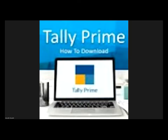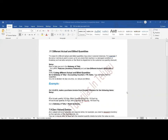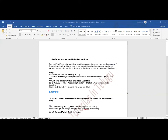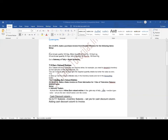These are small but important chapters. Next, in inventory, our next chapter is Zero Valued Entries. What are zero valued entries and why do we use them?